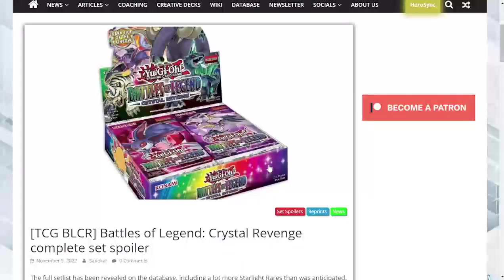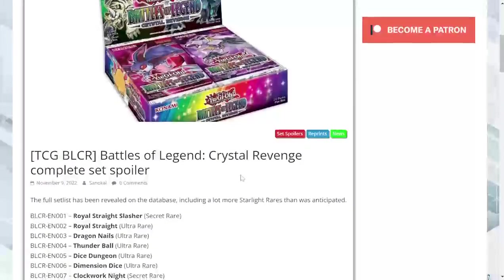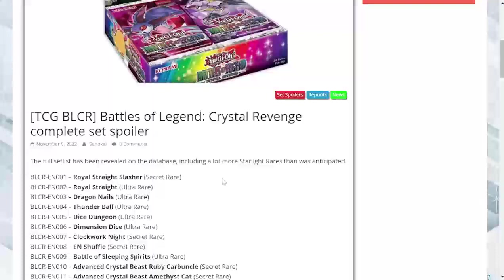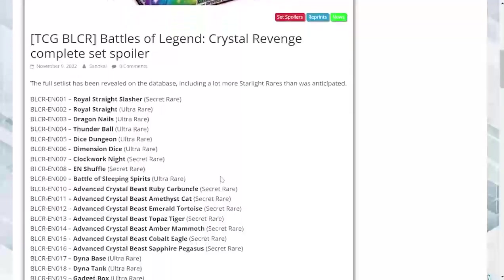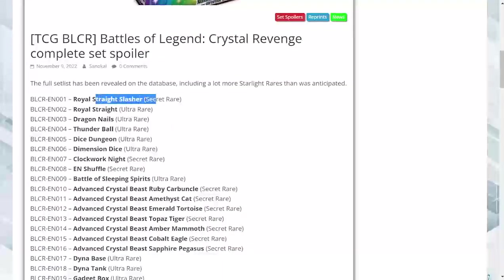What's going on Yu-Gi-Oh fans, Blood Armor Cards in the house. It looks like we have the complete set spoiler for Battles of Legend. This is going to be kind of crazy. Battles of Legend Crystal Revenge is looking like a pretty good set in terms of reprints, so let's just get into it.